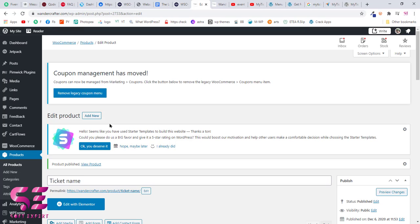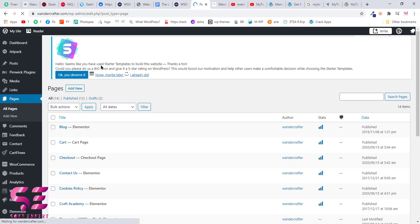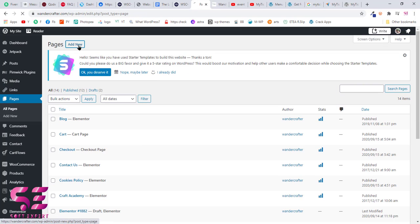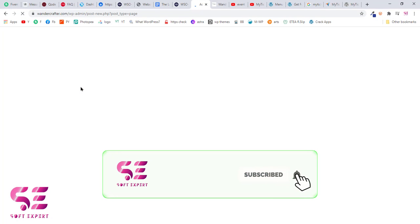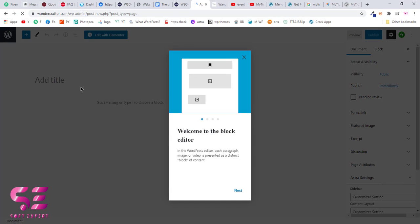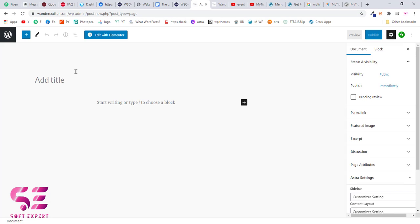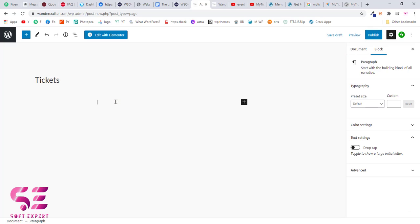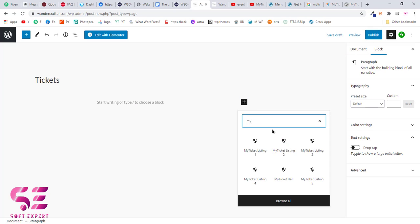Now to make it visible on your website, there are two ways. One is to go to your pages and add a new page. Give it a title - so I'll write tickets. Here just click the plus icon, now search for my tickets.